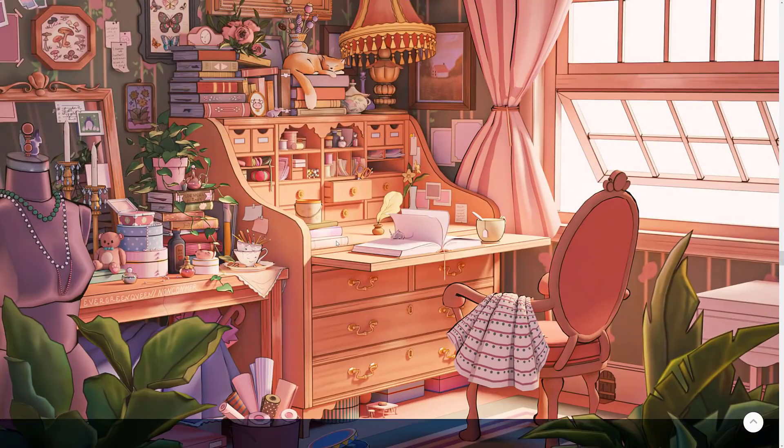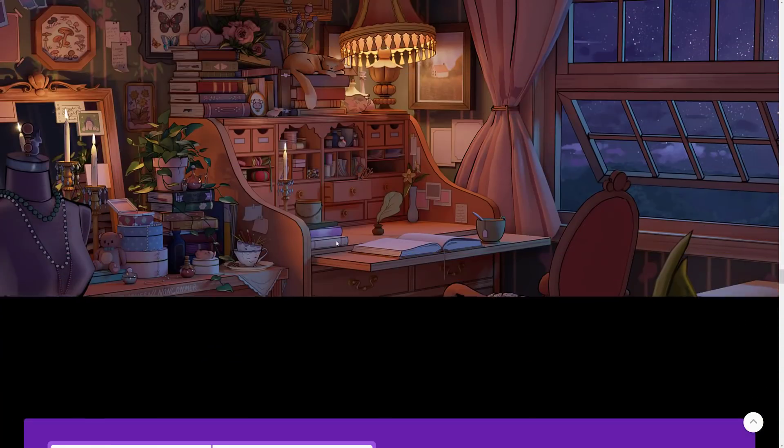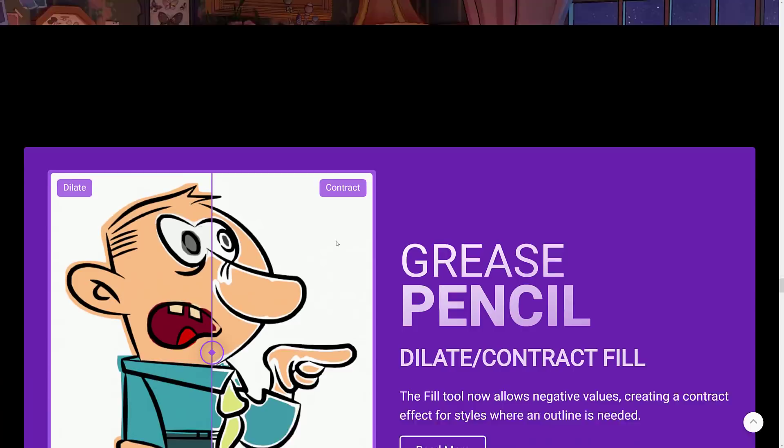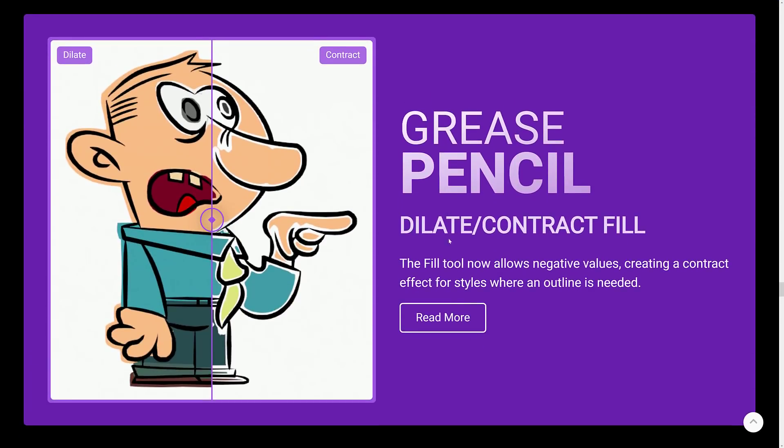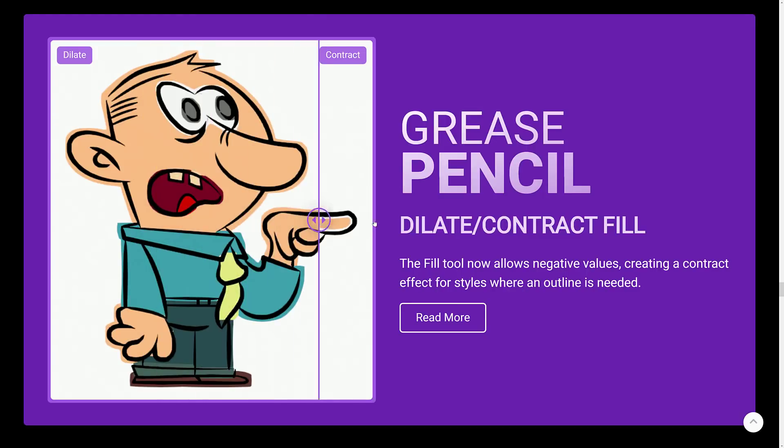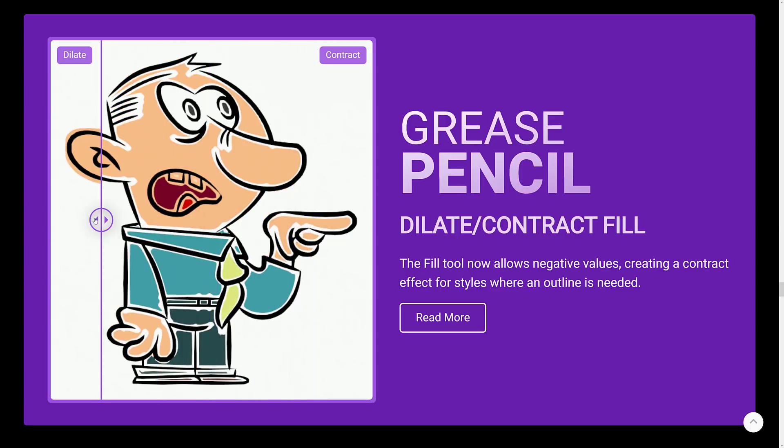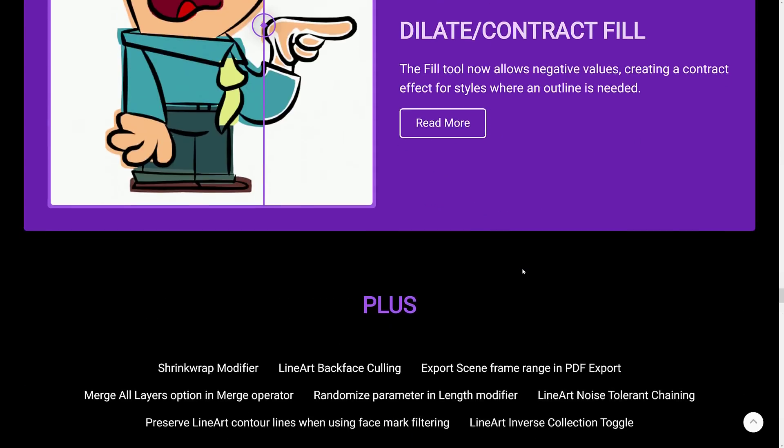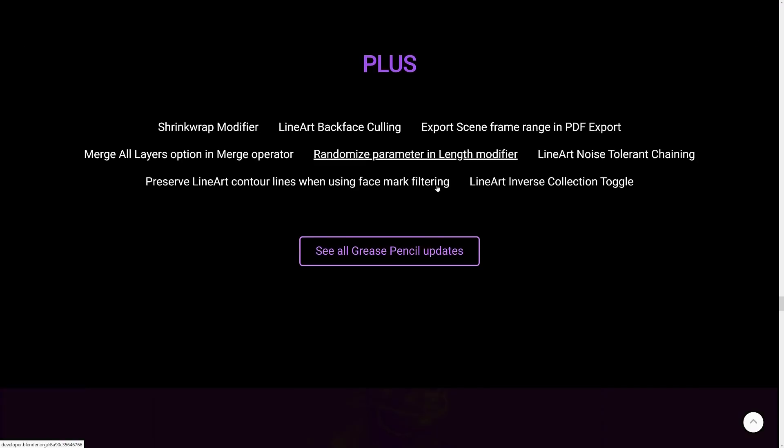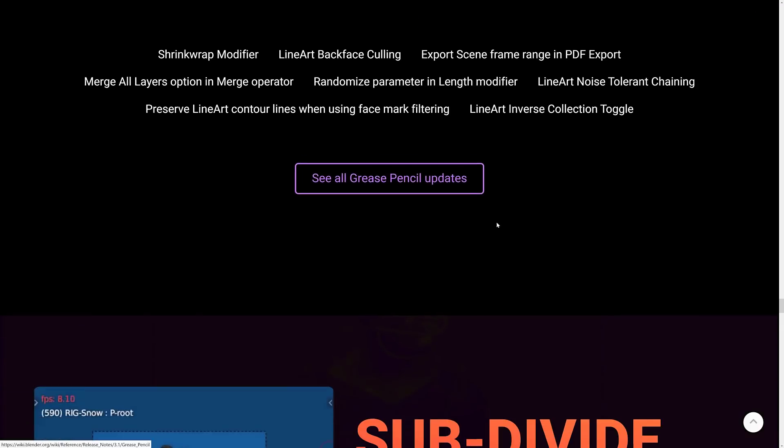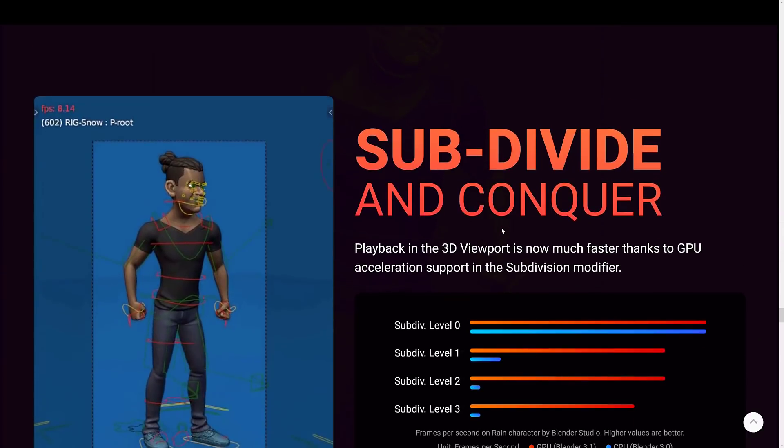Then we've got improvements to Grease Pencil. As I said, they really updated their game for these readmes. They're quite a thing of beauty. Field tool now allows negative values, creating a contract effect for styles when an outline is needed. As you can see, in effect, here, dialog versus contract. And then a number of other improvements, including a shrink wrap modifier. I never actually could totally figure out what exactly the purpose of that one was. But a lot of updates to Grease Pencil in general.